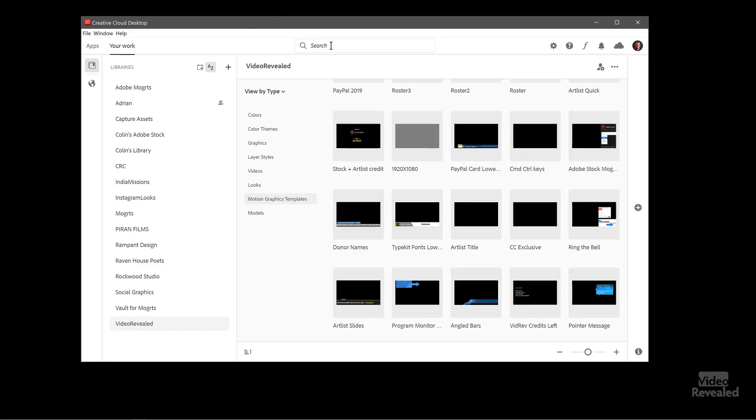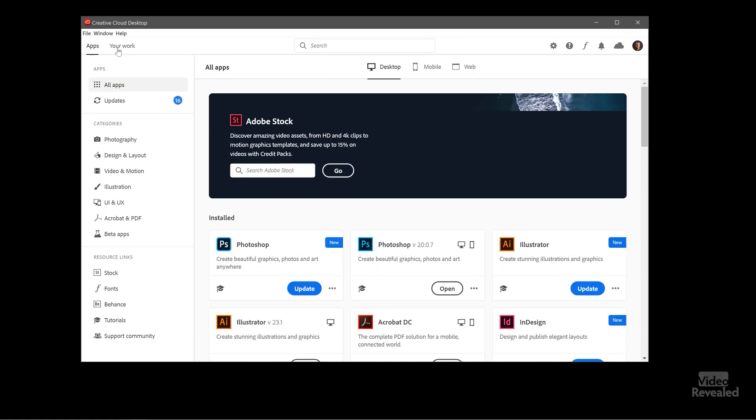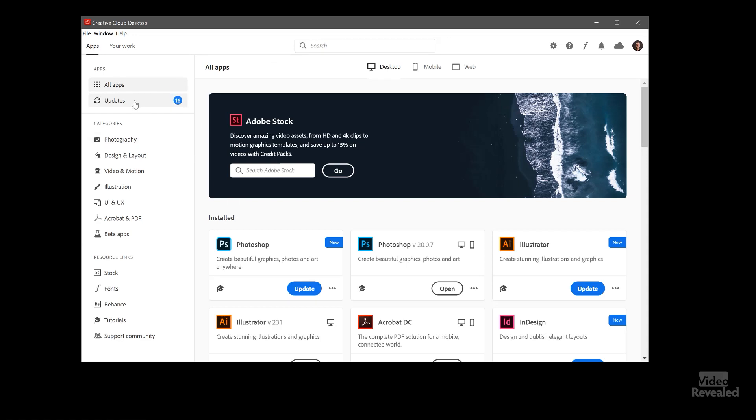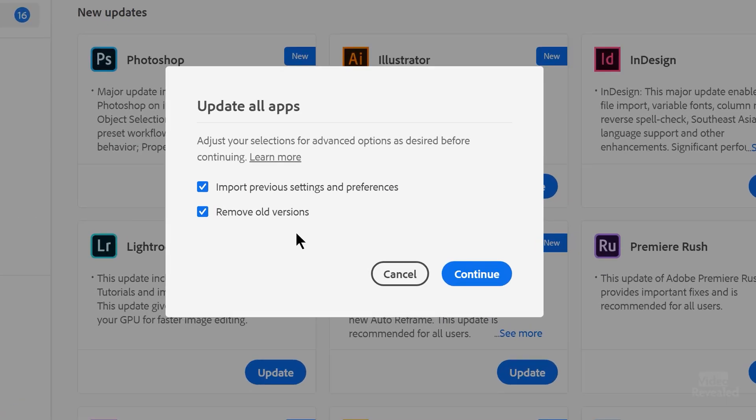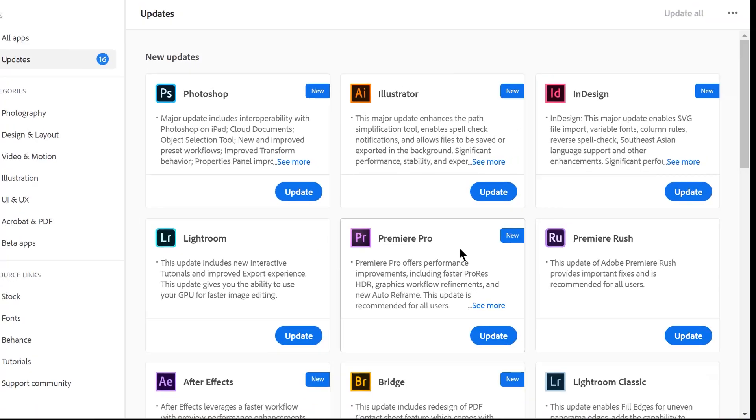And you can also search for anything that you've added in here. But like I said, this is the new update. Great stuff. I'm going to use this right now to update all my applications. So when I click update all, it says adjust your sections for advanced option desire before import previous settings or remove old versions. So you have the option of removing those old versions. I'm going to do that. I'm also going to import my preferences. So I'll click continue.